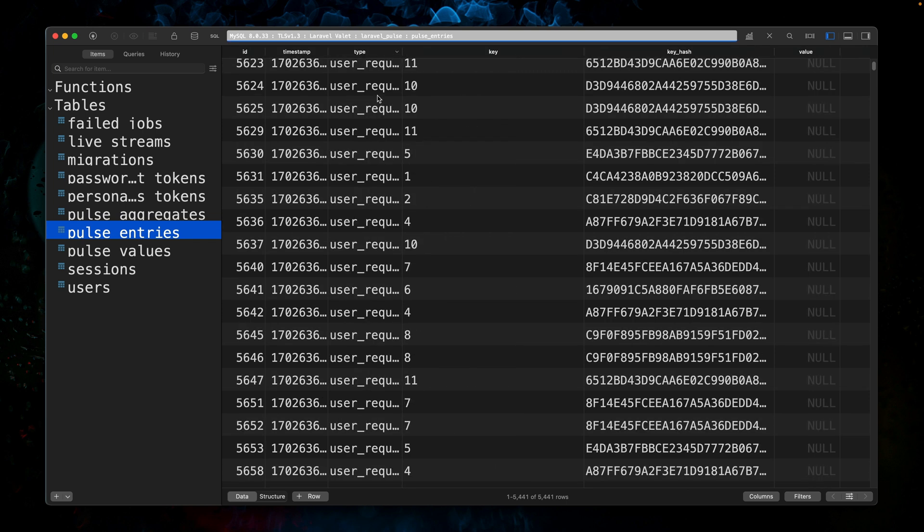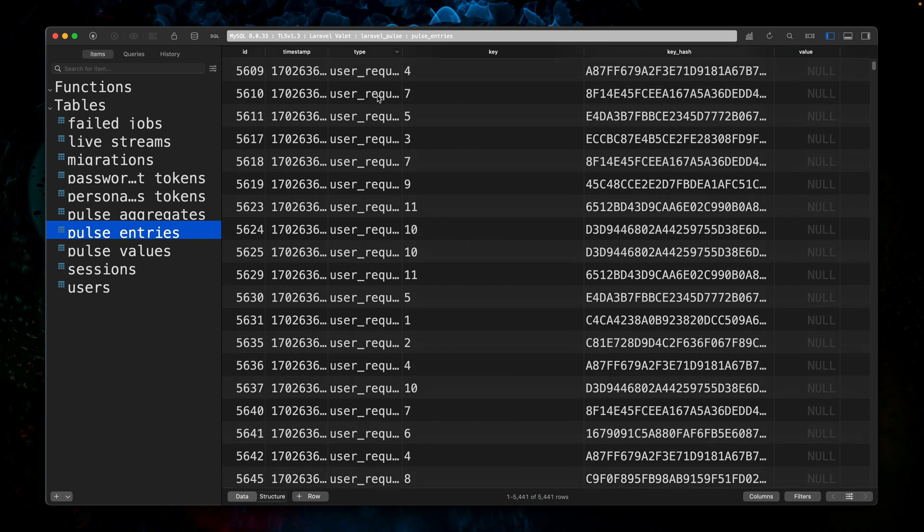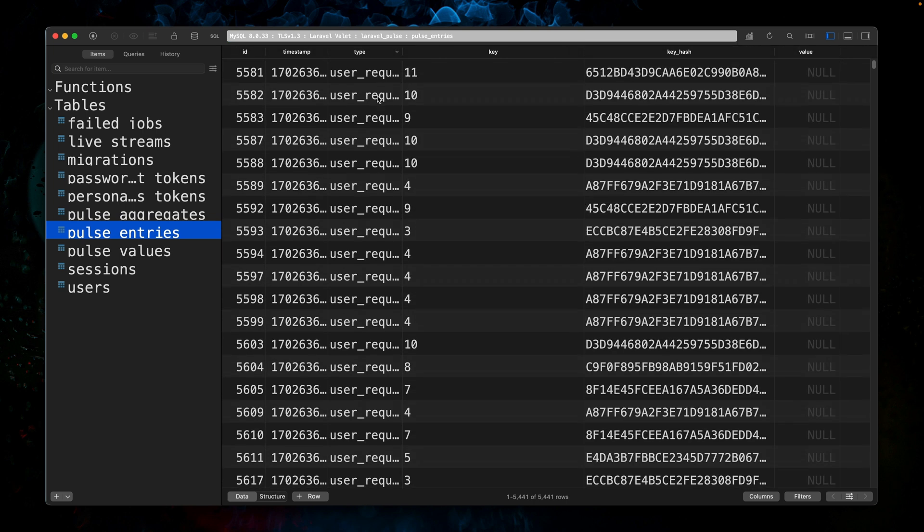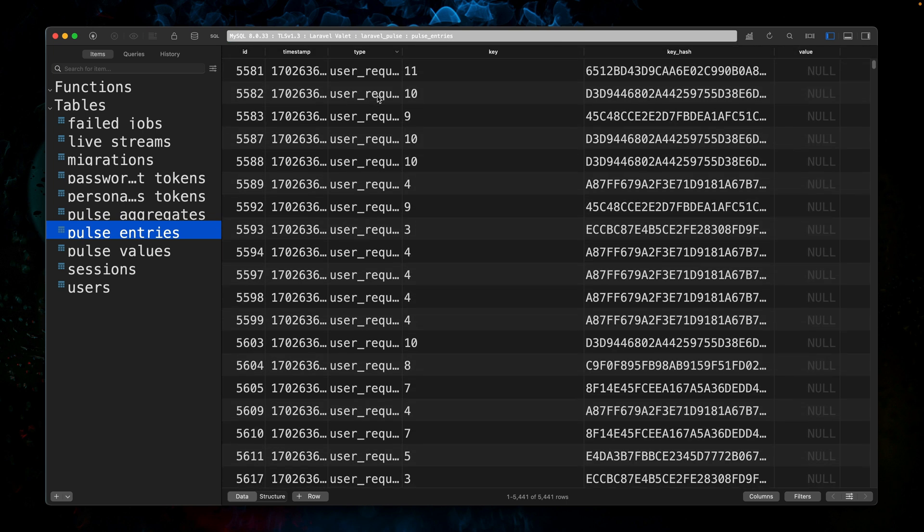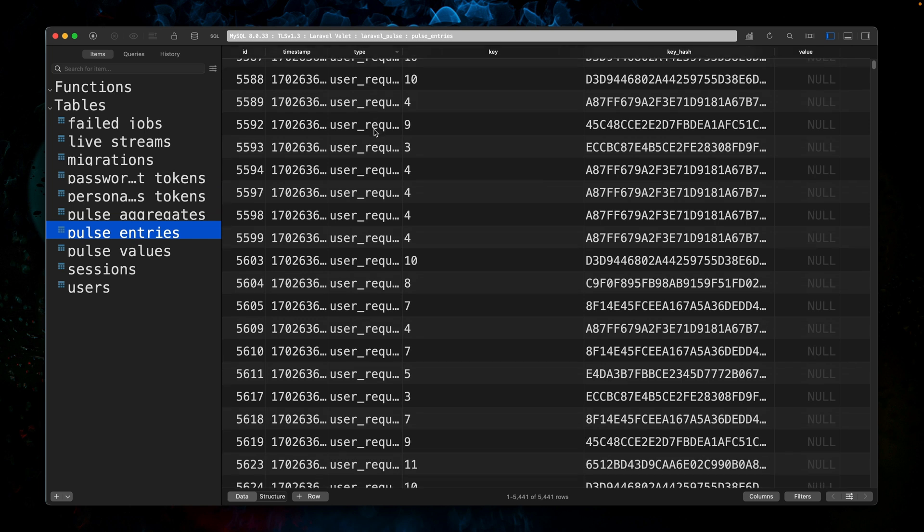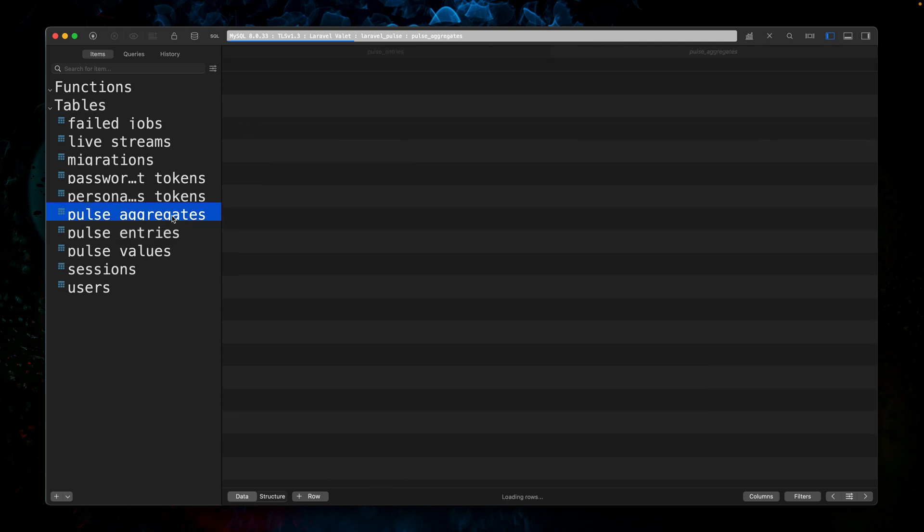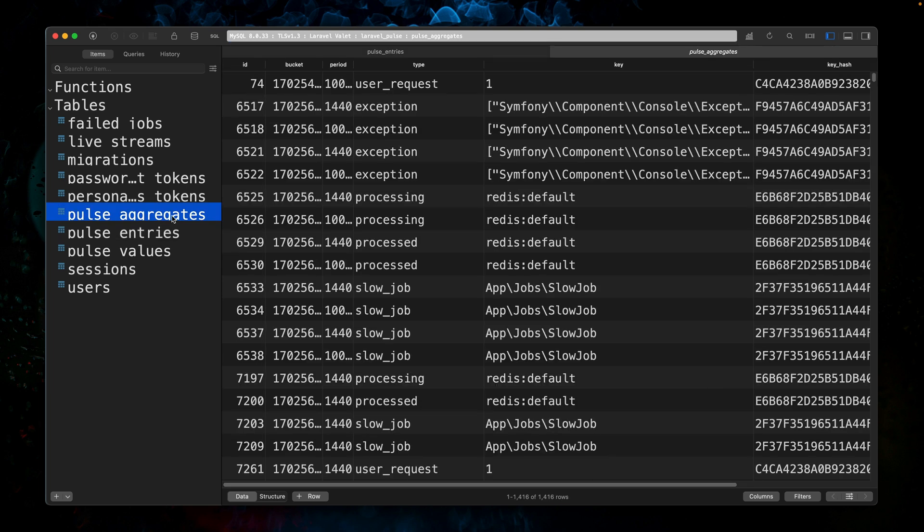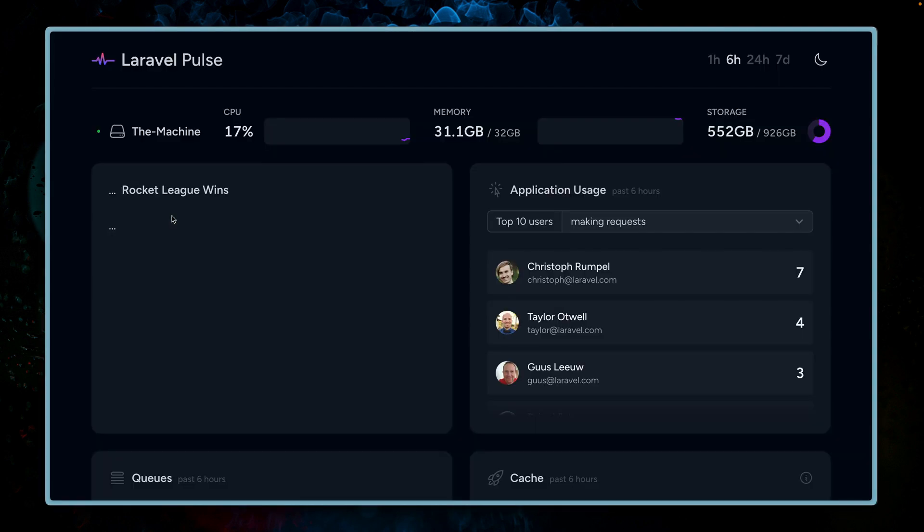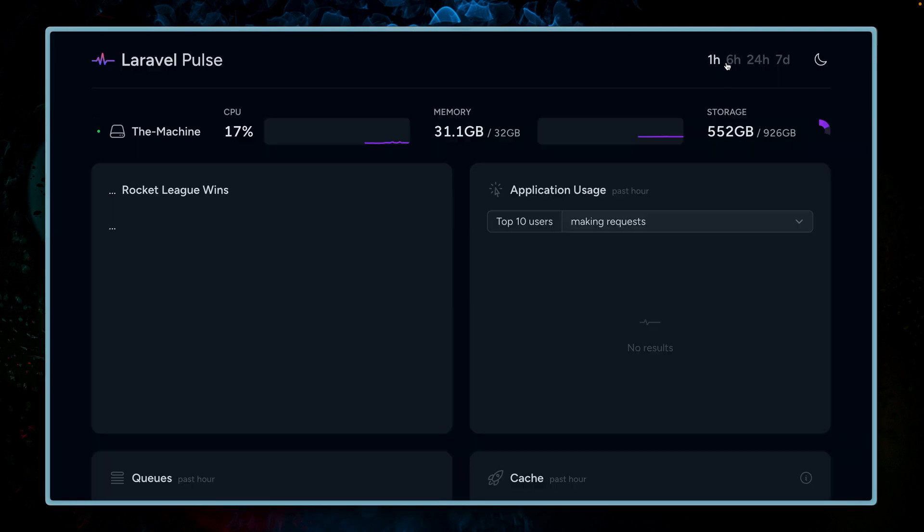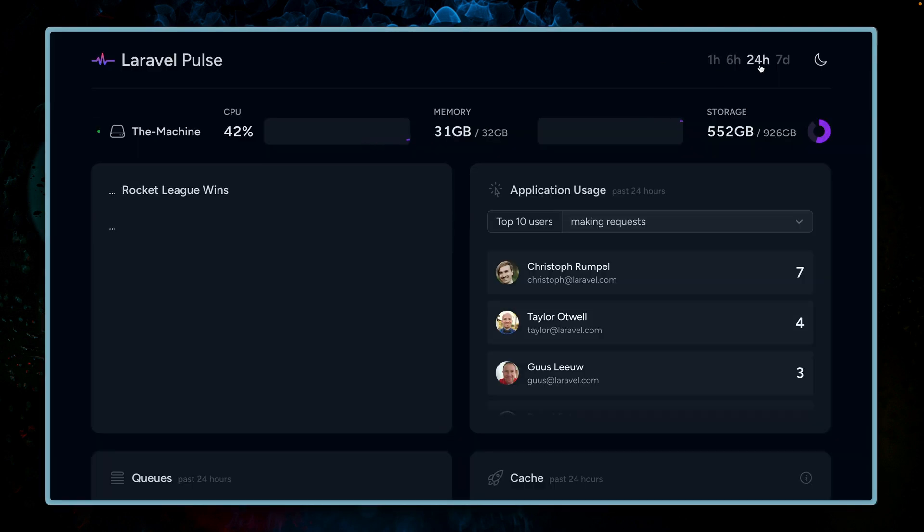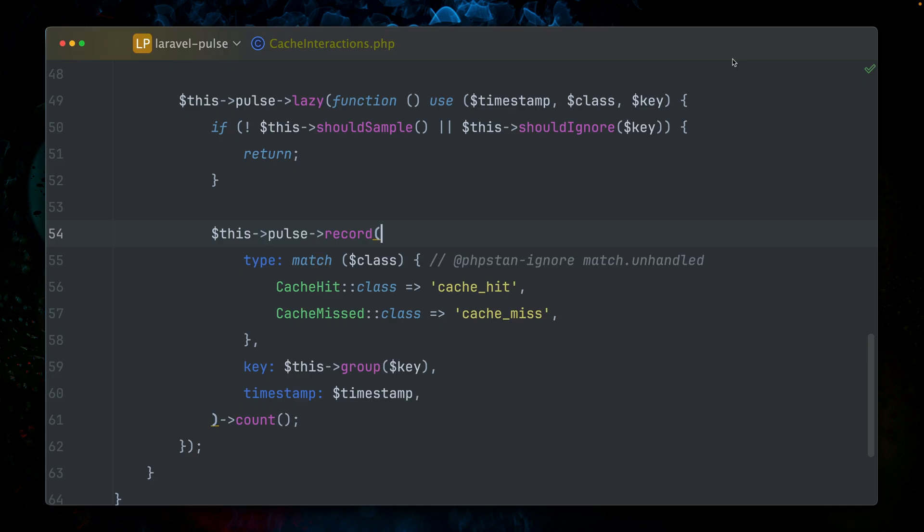More interesting for us are the pulse entries. You can see I have here already a lot of entries from the examples that I've shown you in the last videos. Slow job, the type is very interesting: user request, and so on. Basically, we are storing what has happened. A slow request has happened, the user request has happened. The key in this example for the user request is the user ID.